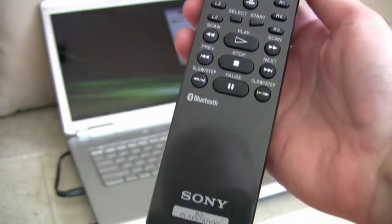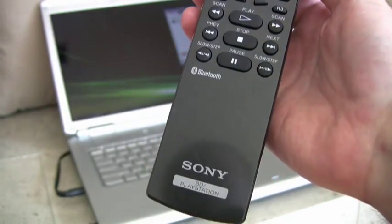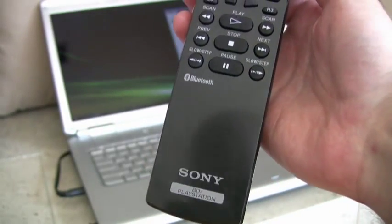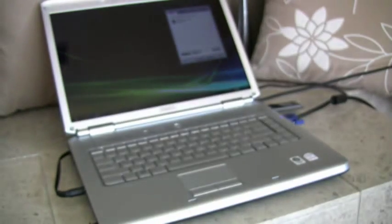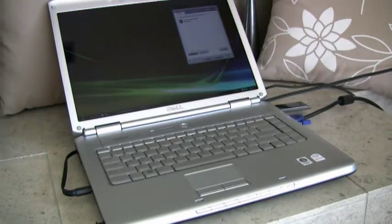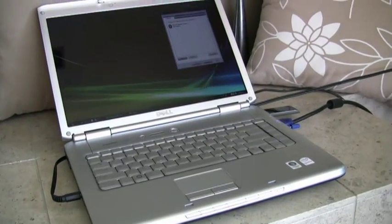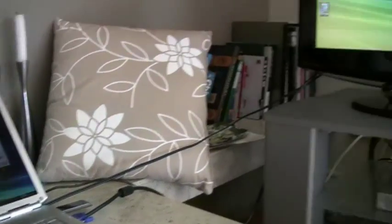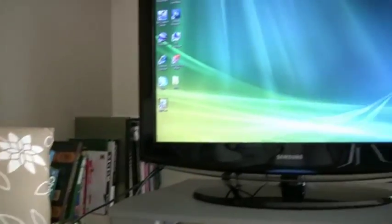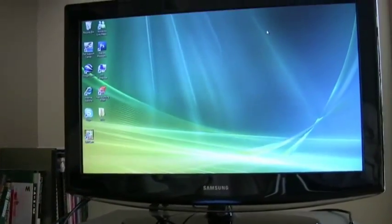We're going to take a quick look at XBMC for Windows using the PlayStation 3 Blu-Ray remote control. For this demonstration we have a laptop with an extended desktop connected to an HDTV.